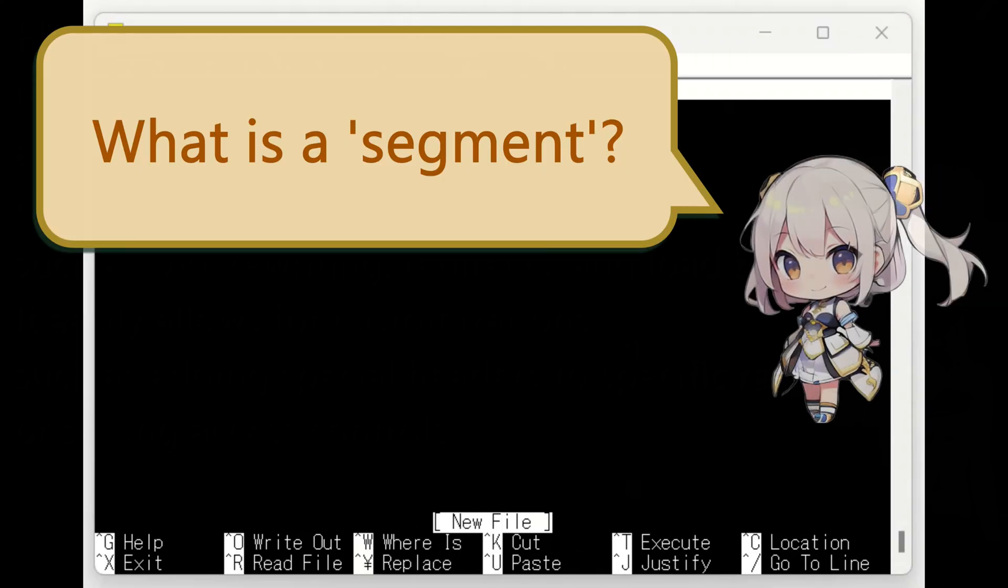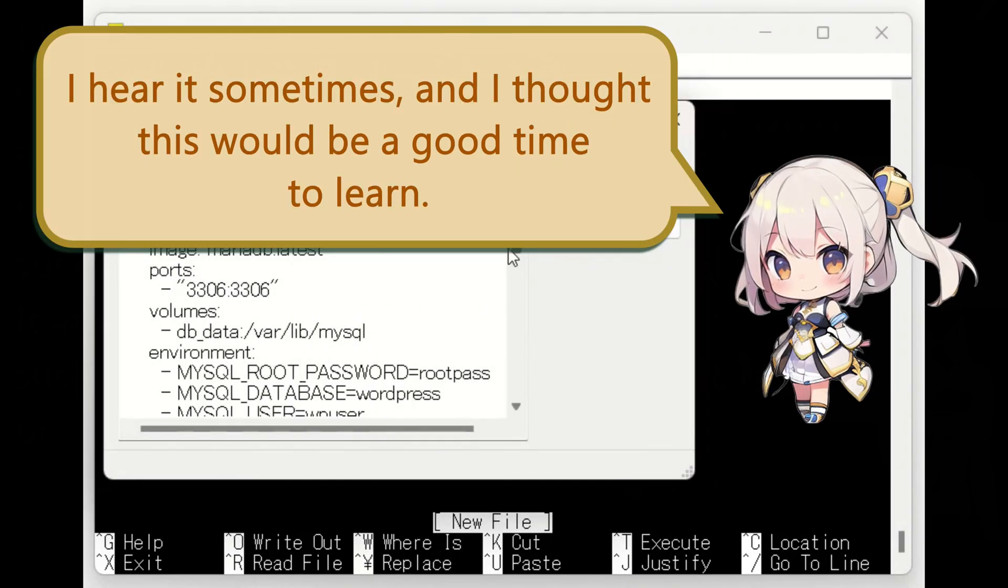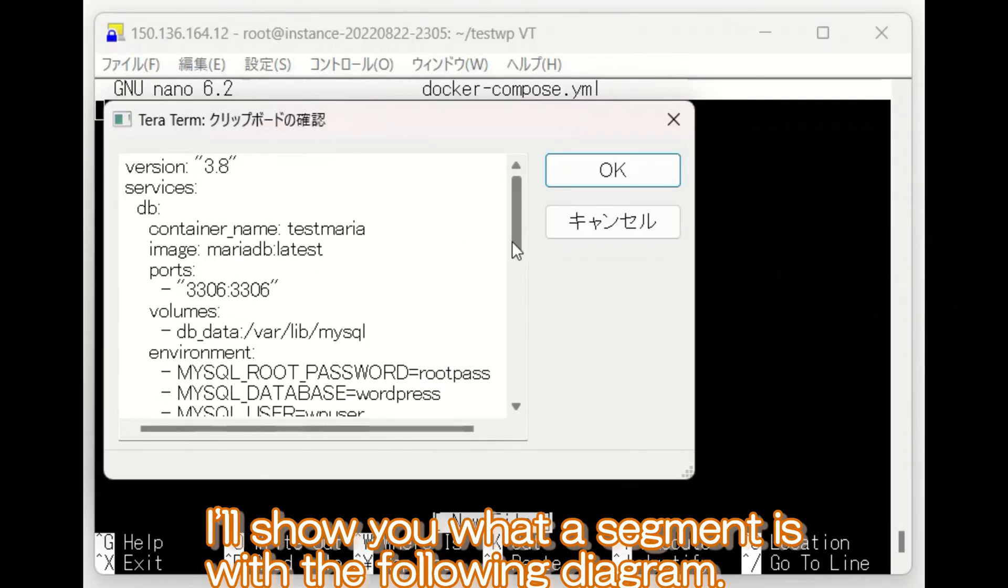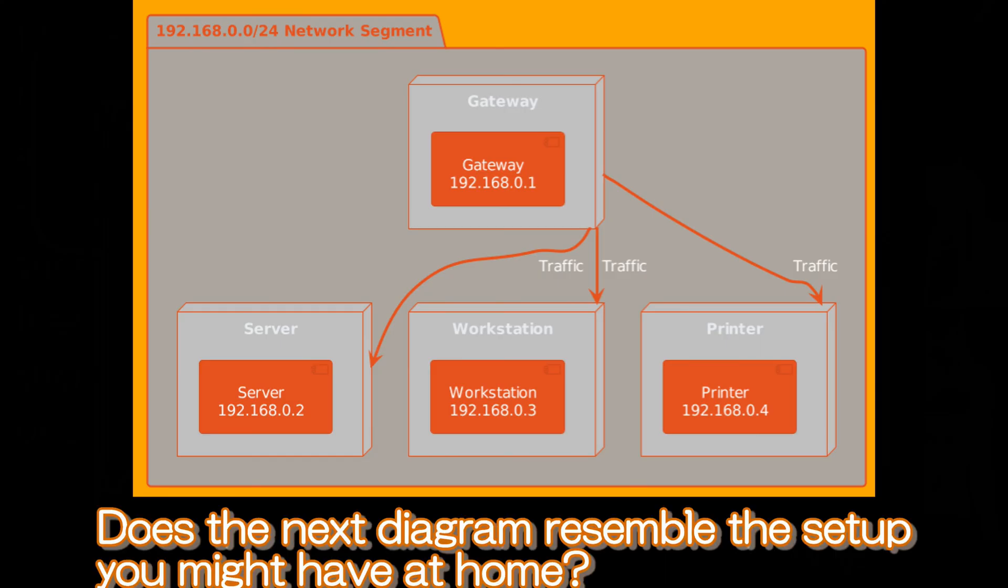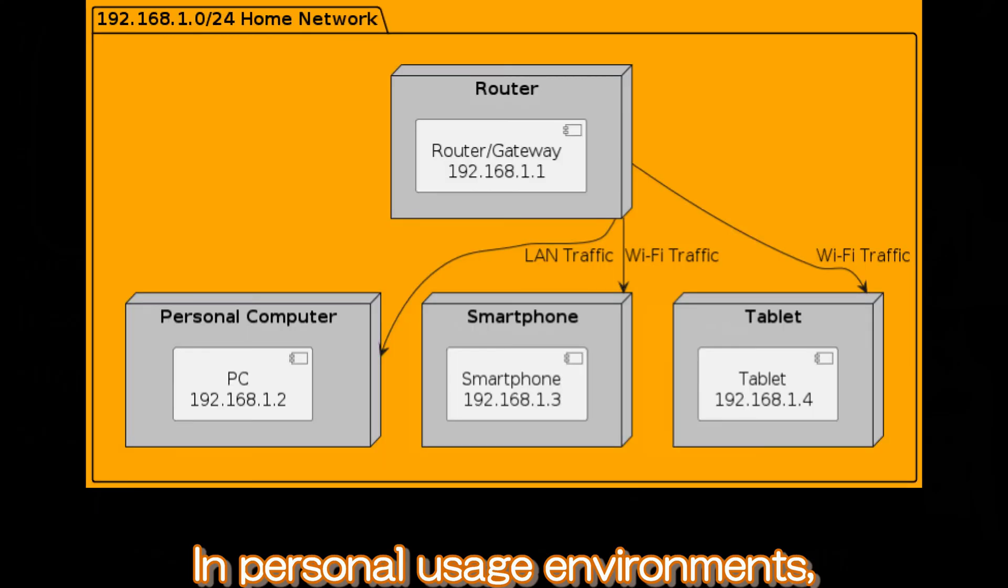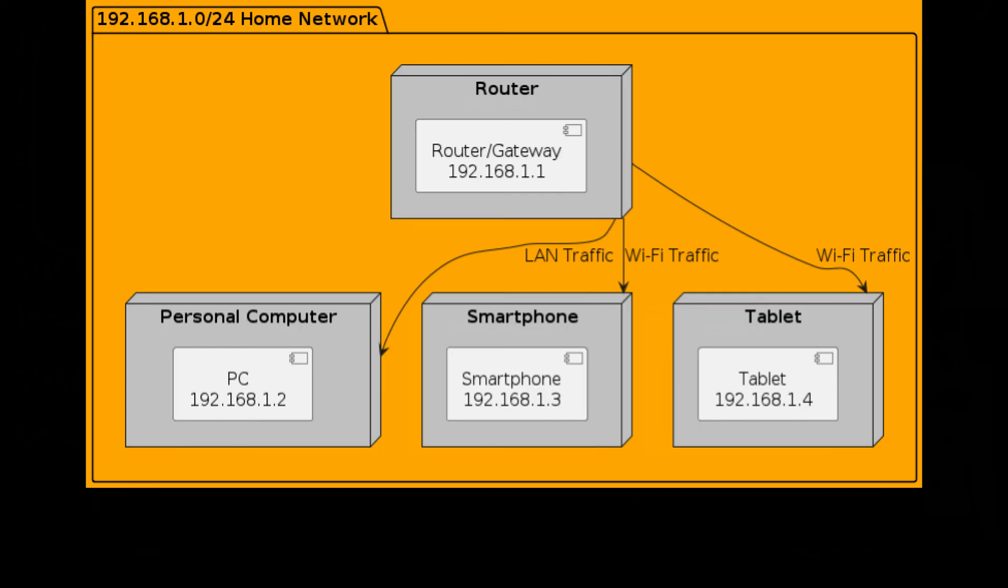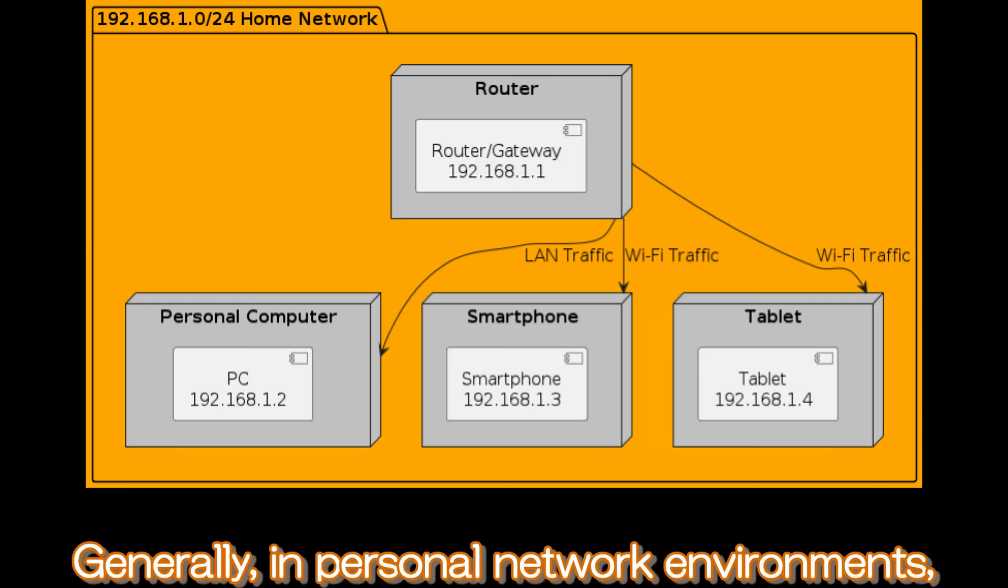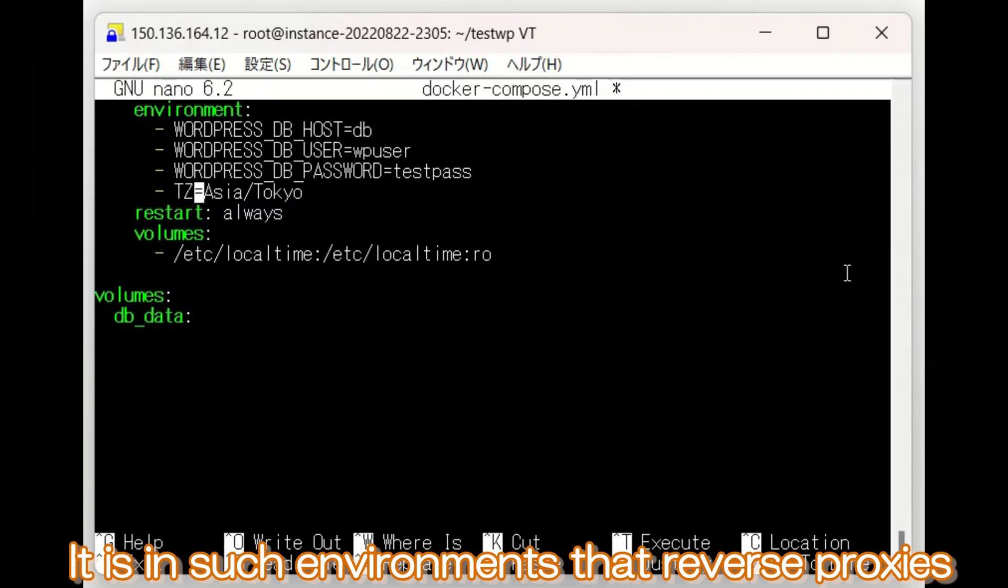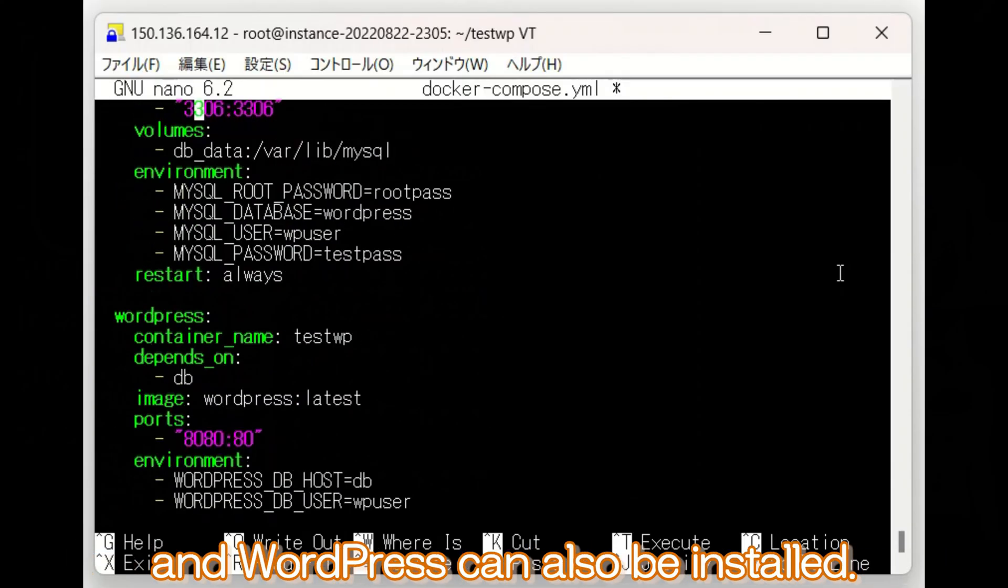What is a network segment? I hear it sometimes, and I thought this would be a good time to learn. Yes, I understand. You know, I'll show you what a segment is with the following diagram. I won't go into much detail, but it's a basic concept that I recommend you learn about. Does the next diagram resemble the setup you might have at home? In personal usage environments, routers manage network segments and coordinate communication between devices. Typically, a router acts as the gateway for the home network, distributing internet connectivity and providing internal network security. Generally, in personal network environments, all devices are placed within the same segment. It is in such environments that reverse proxies and WordPress can also be installed.